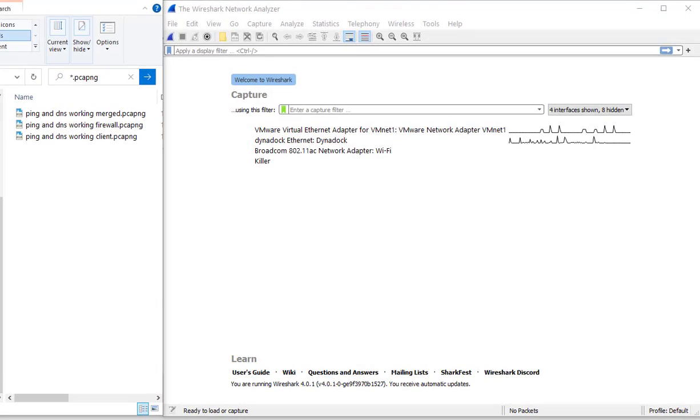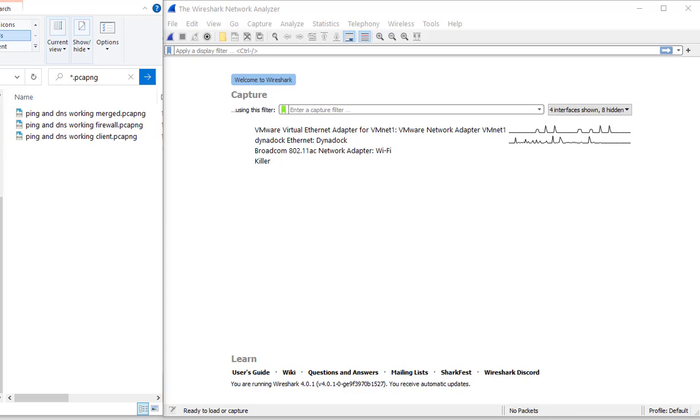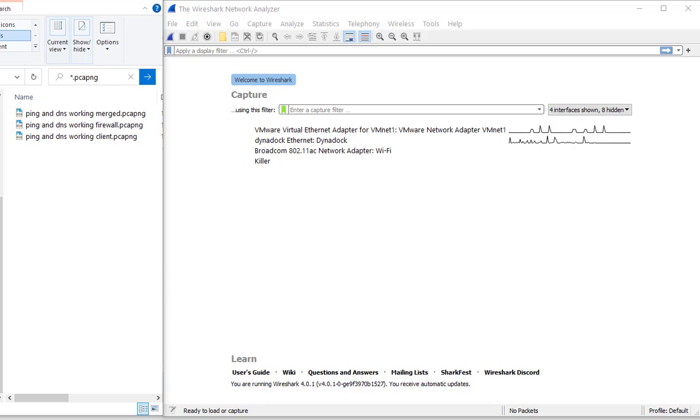Good day folks, it's Tony Fortunato from The Technology Firm. I'm putting together some training material for a client, updating all my Wireshark course stuff, and I thought I'd share the odd tip or trick because people are always asking anyways.